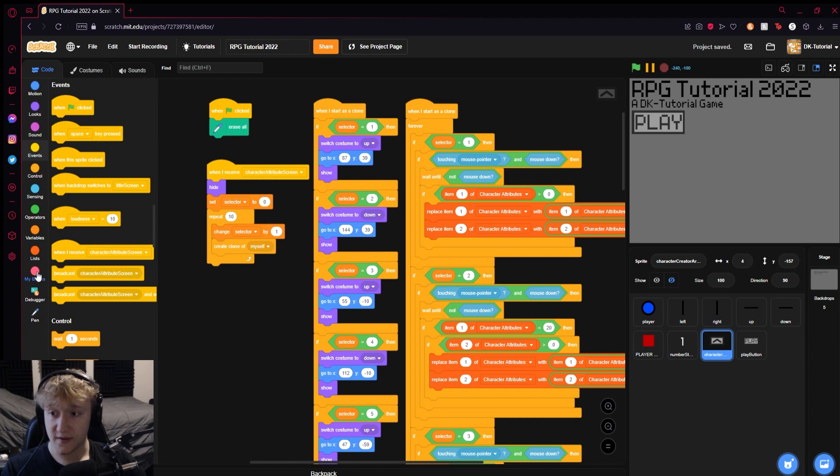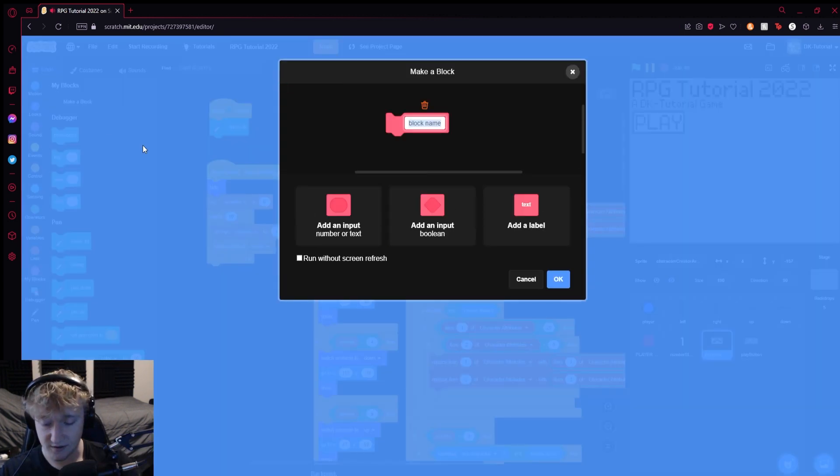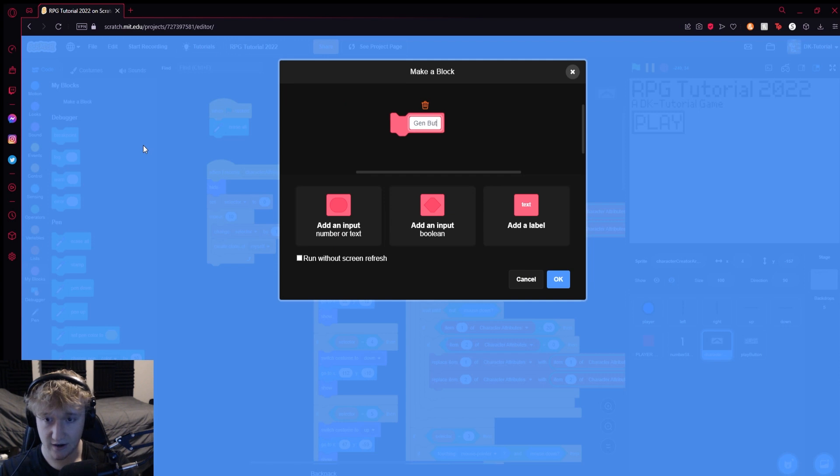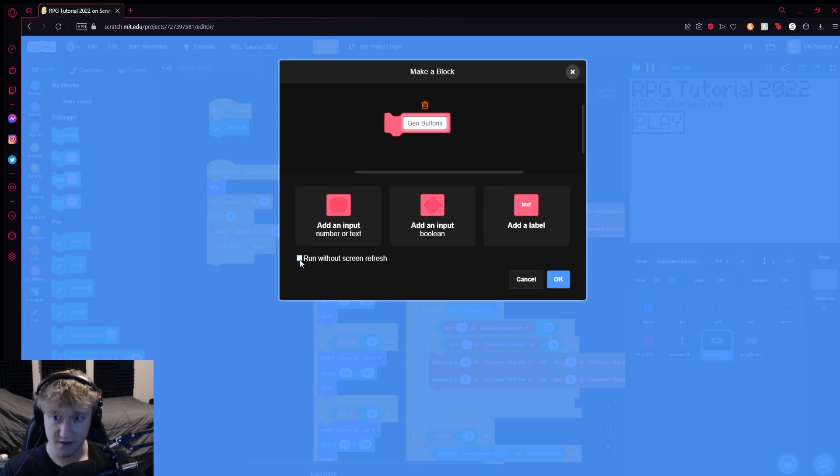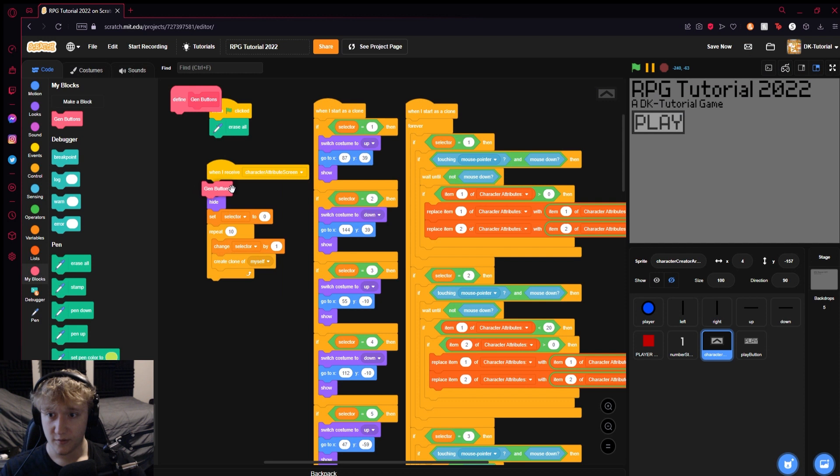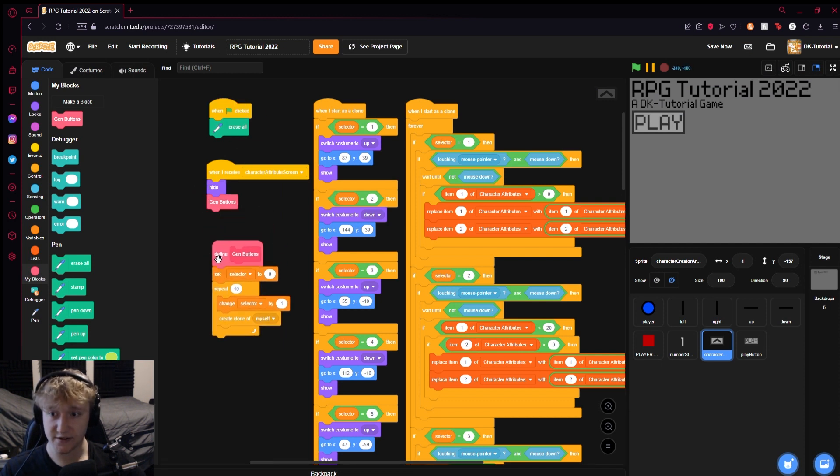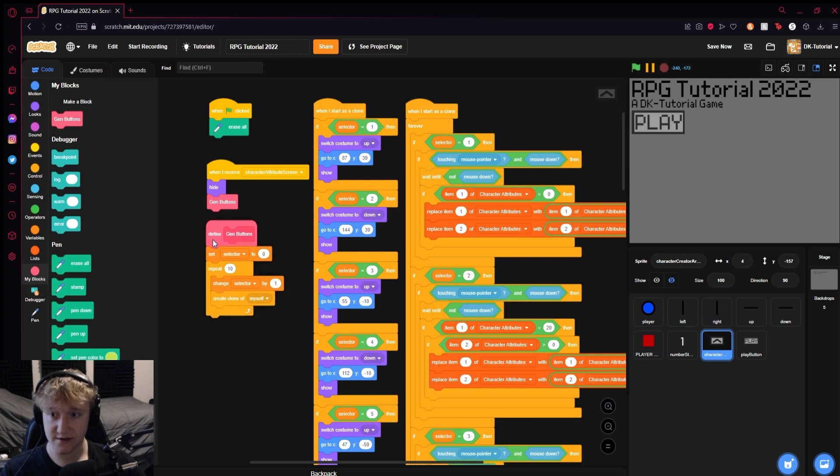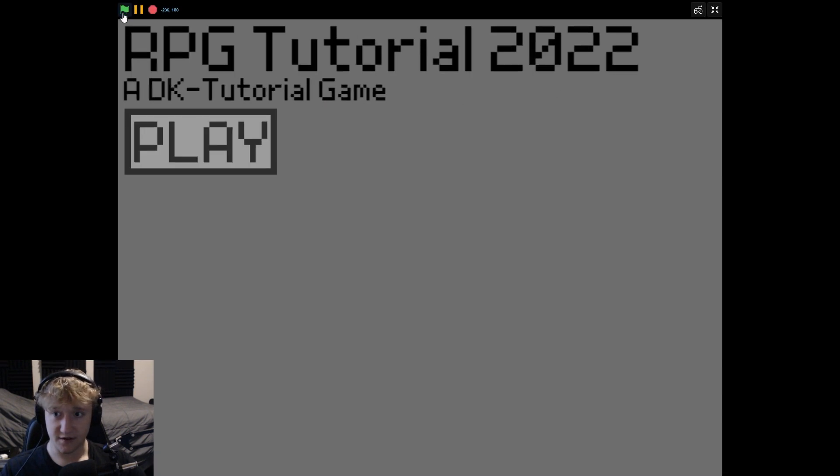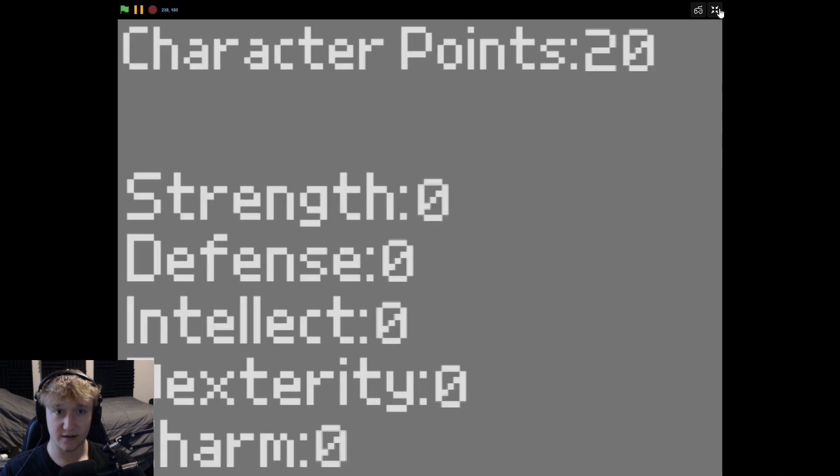What you can do to make them appear even faster is you can make a button, call it gen buttons, and tick run without screen refresh. Put that right here, then define gen buttons as the block. That should make them generate faster. Hit play and boom, all the buttons are there. See how it did that instantly?